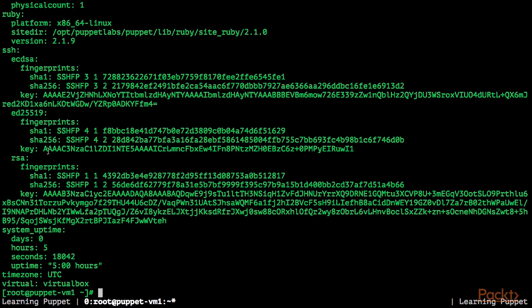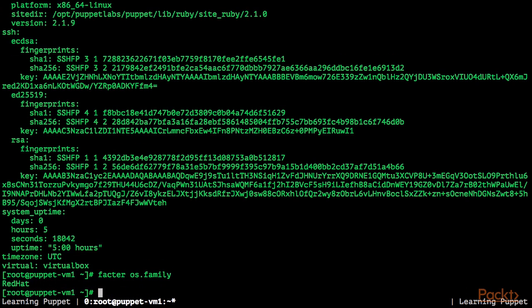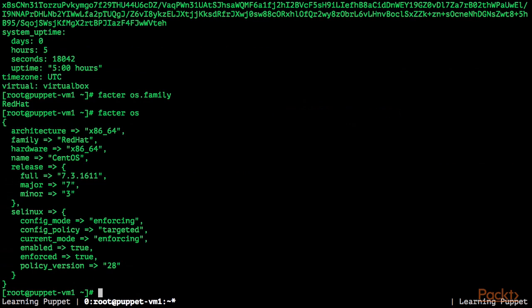You can use Facter -Y to get the same output YAML formatted. We can also query specific facts.